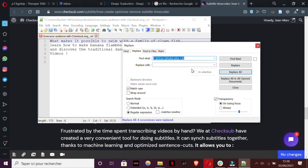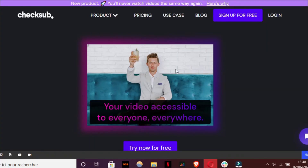And then get the full transcript of your video. Finally, I couldn't end this video without showing you a solution at Checksub, which can help you do timecodes even faster than other solutions on the market. Checksub actually provides you with an interface that helps you do synchronization very easily. Here I'm going to do a little demo about this solution to show you how it works.